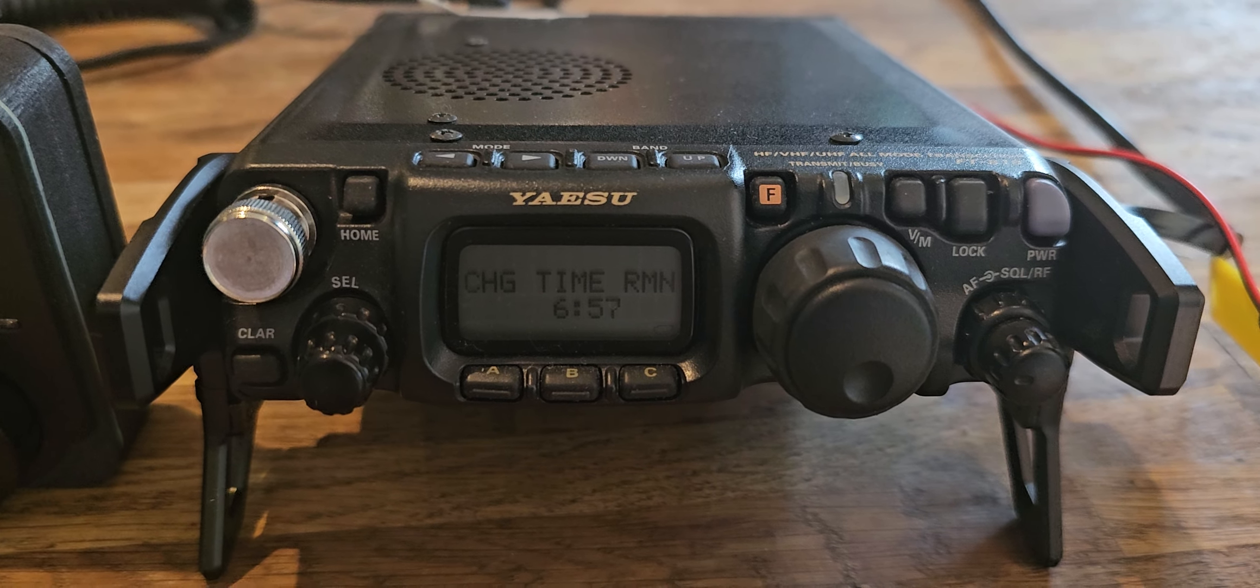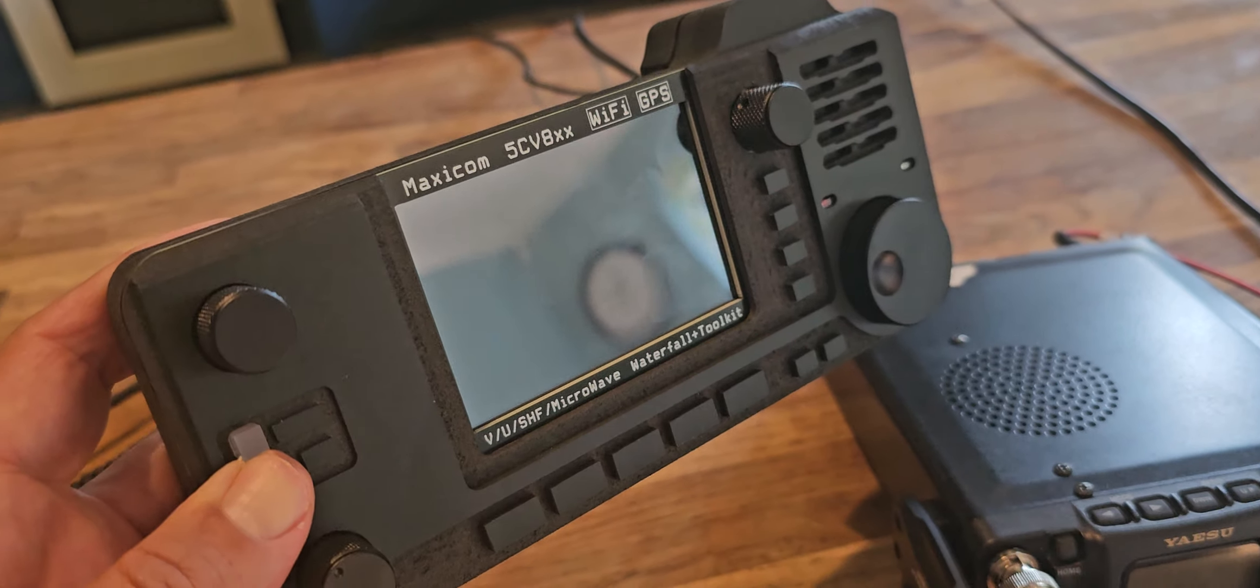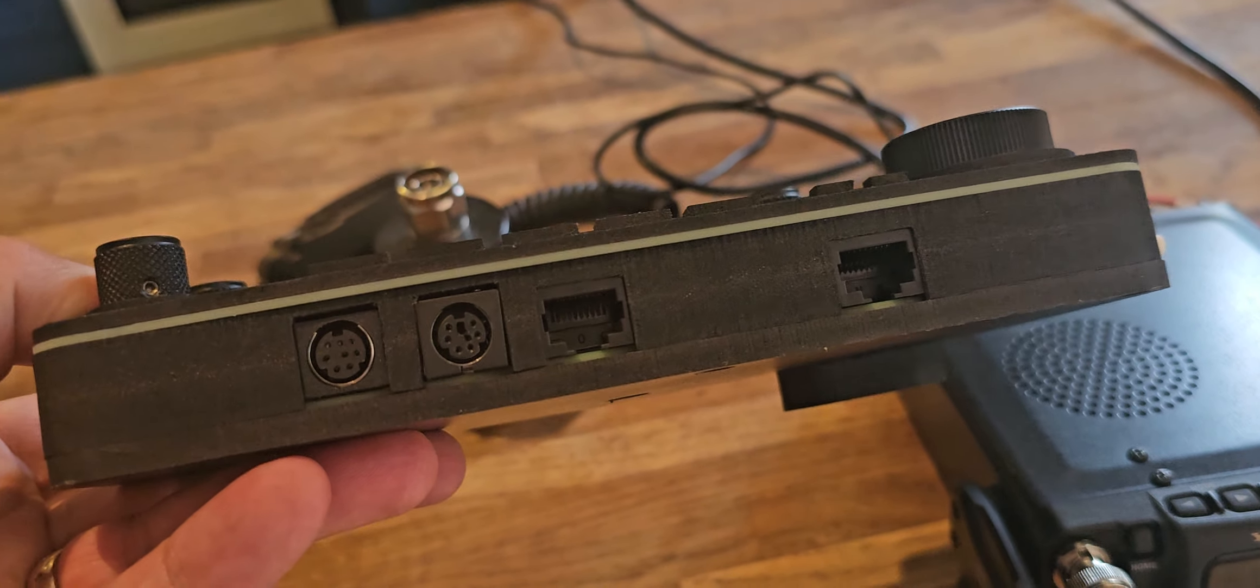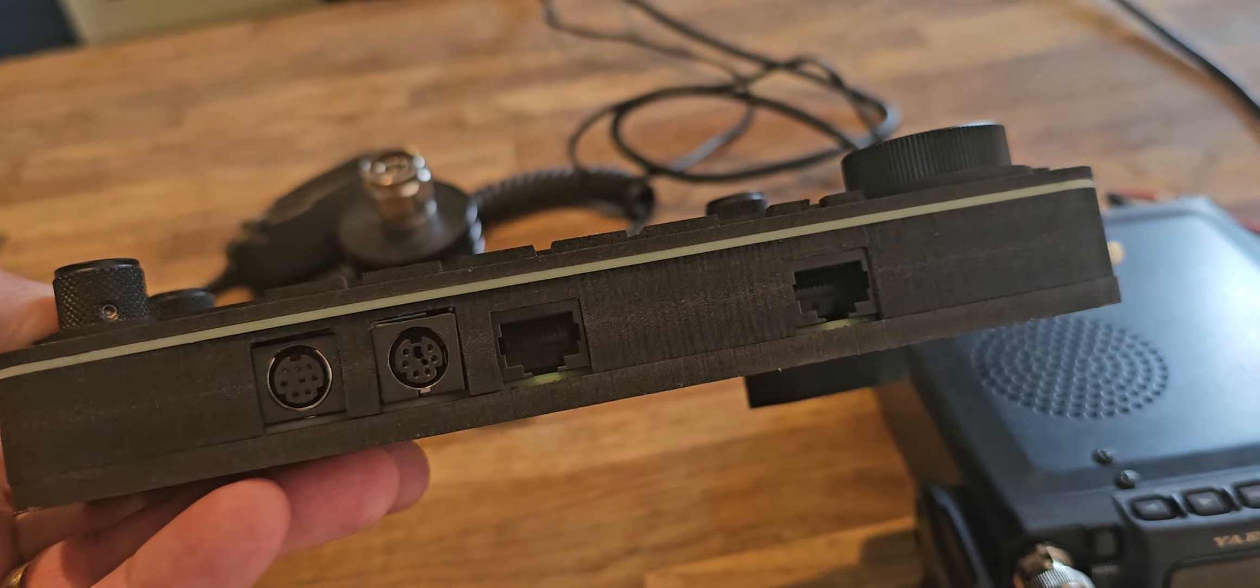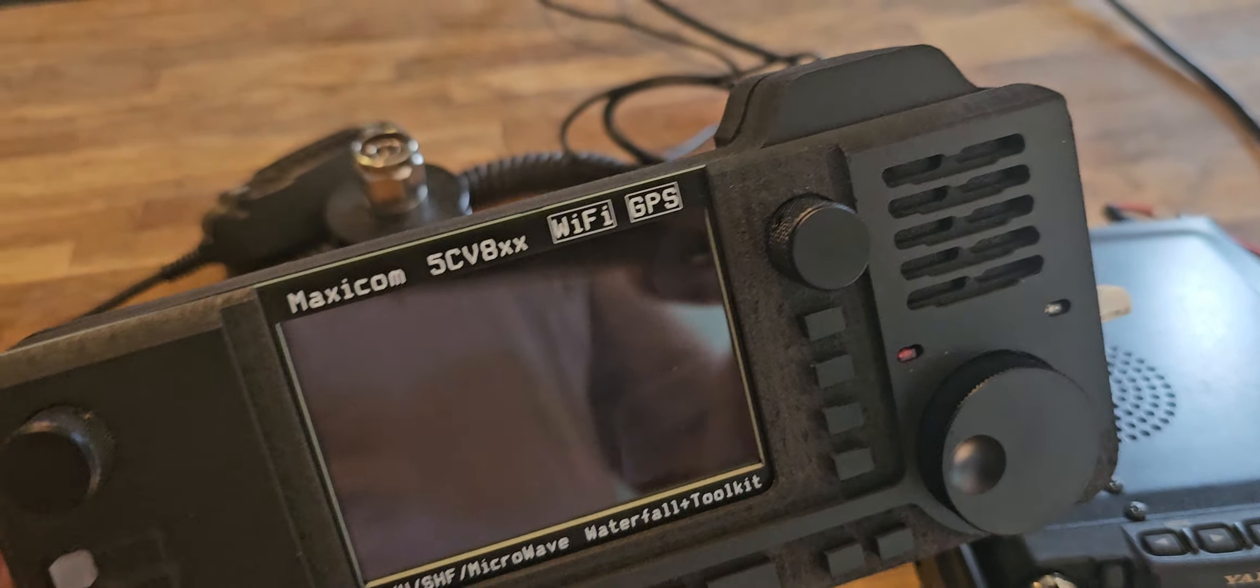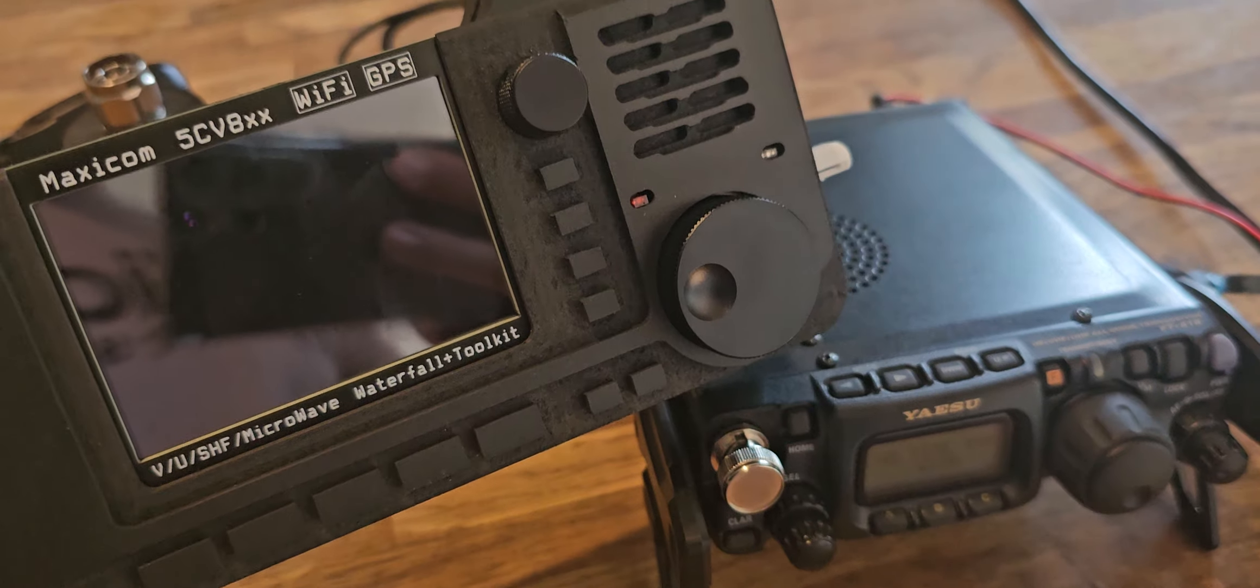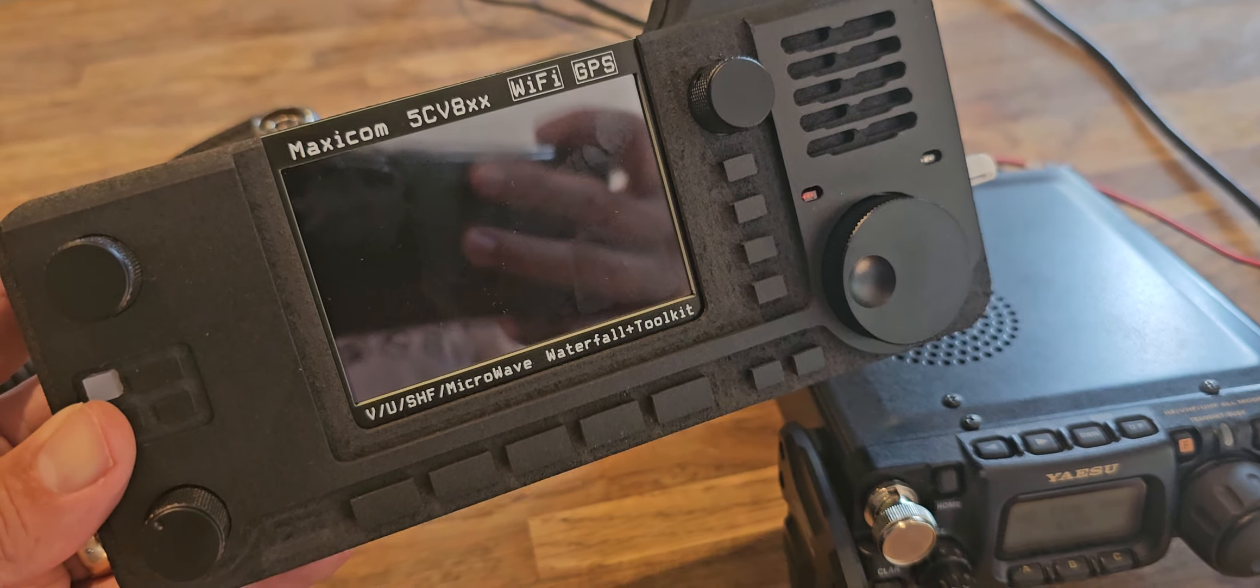Also the 897 and 857. It uses the data and ACC connectors plus a microphone connector to interface with these radios, and it actually works quite well.